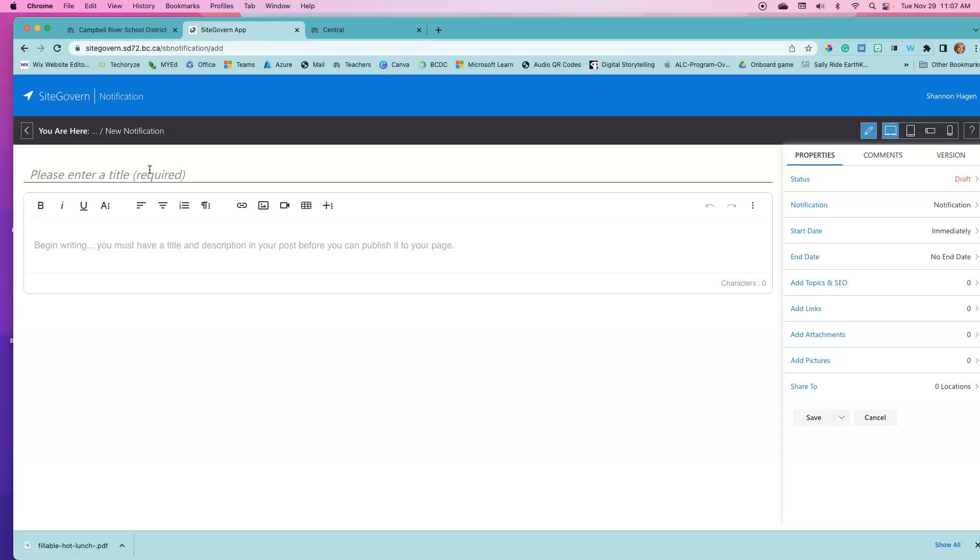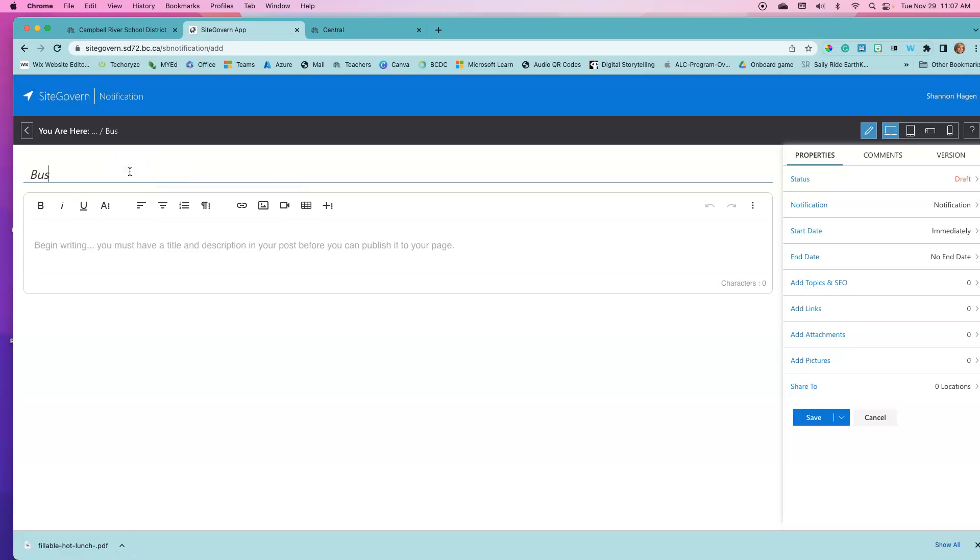I am just going to recreate that bus cancellation and I'm going to provide my viewers with some information here.